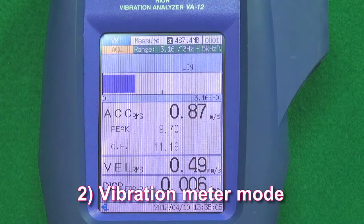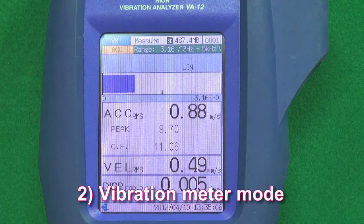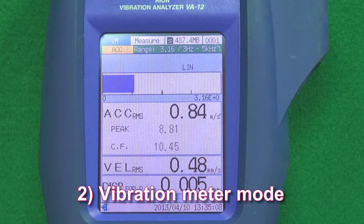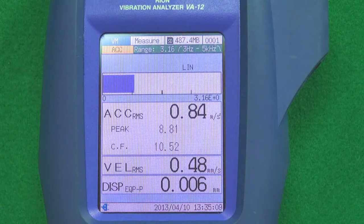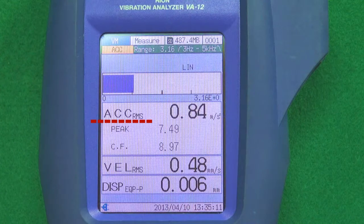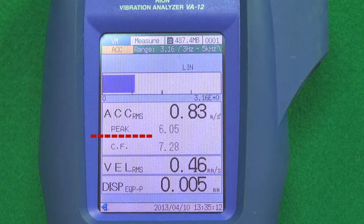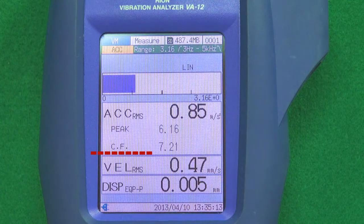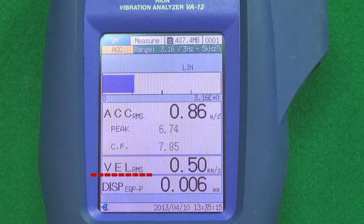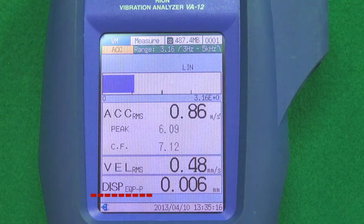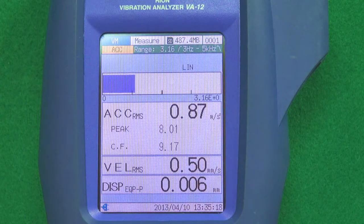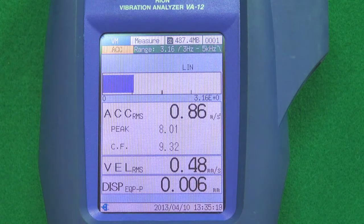Feature 2: Vibration meter mode. There is a vibration meter mode in which acceleration, acceleration peak, acceleration crest factor, velocity and displacement can be measured simultaneously.